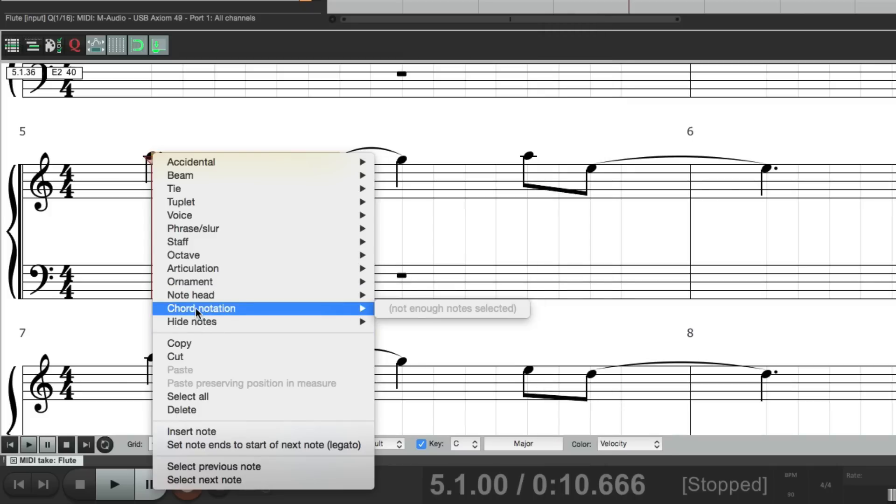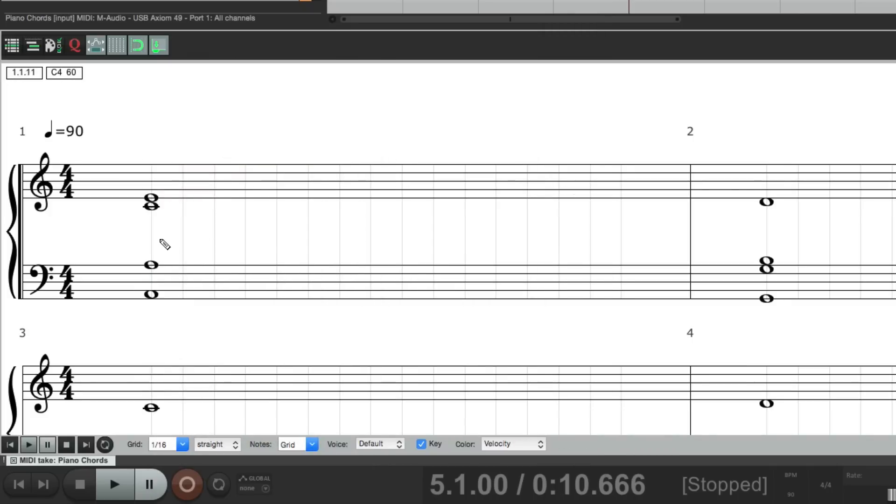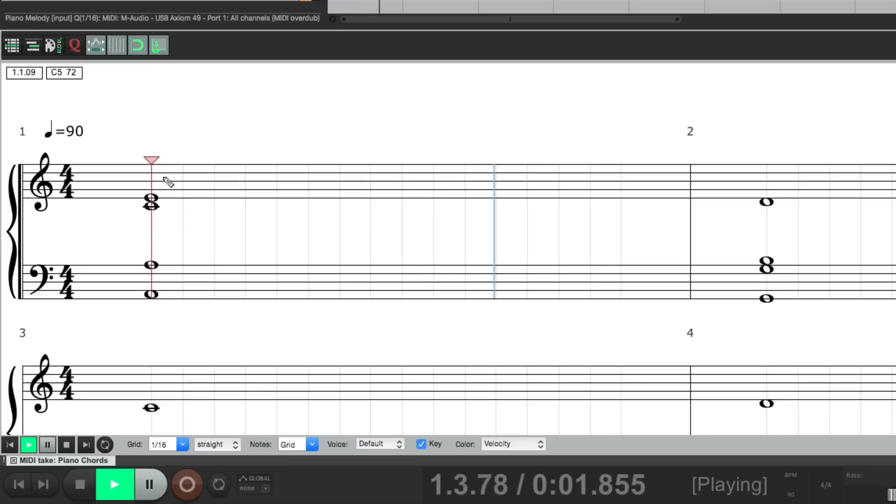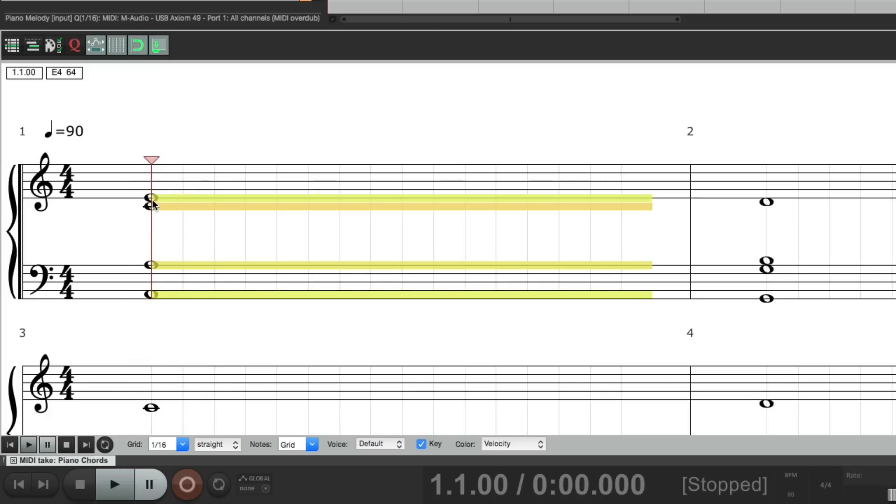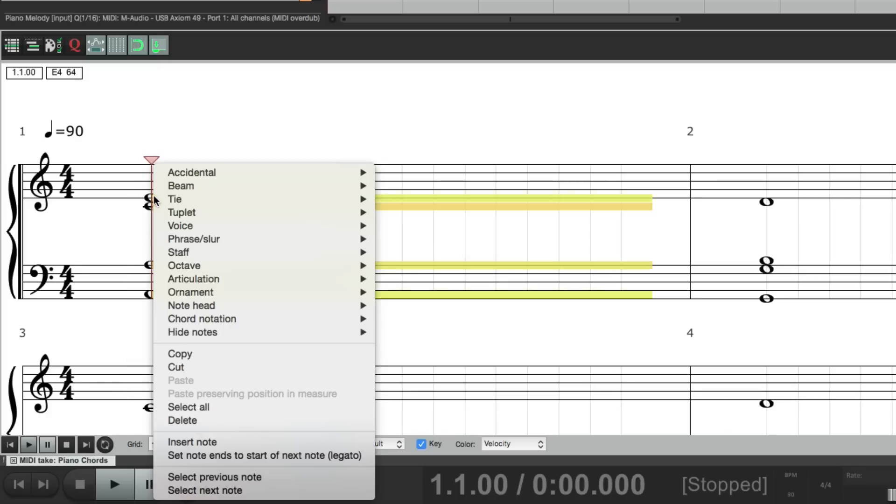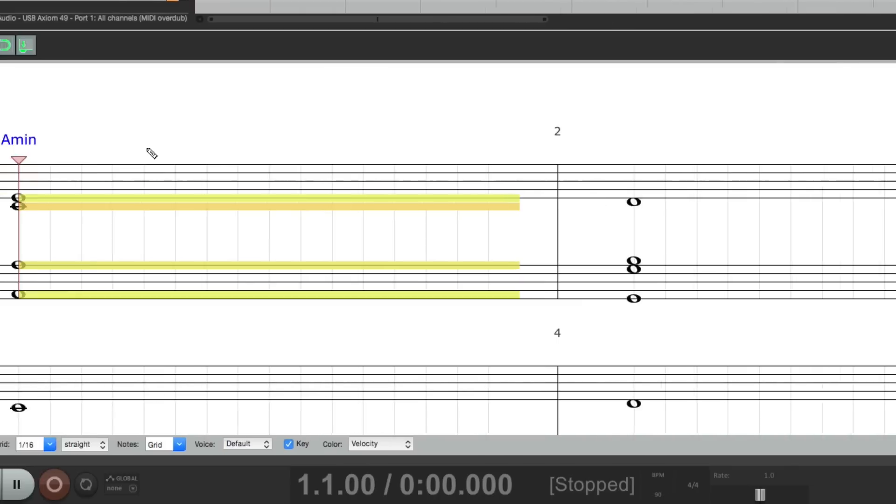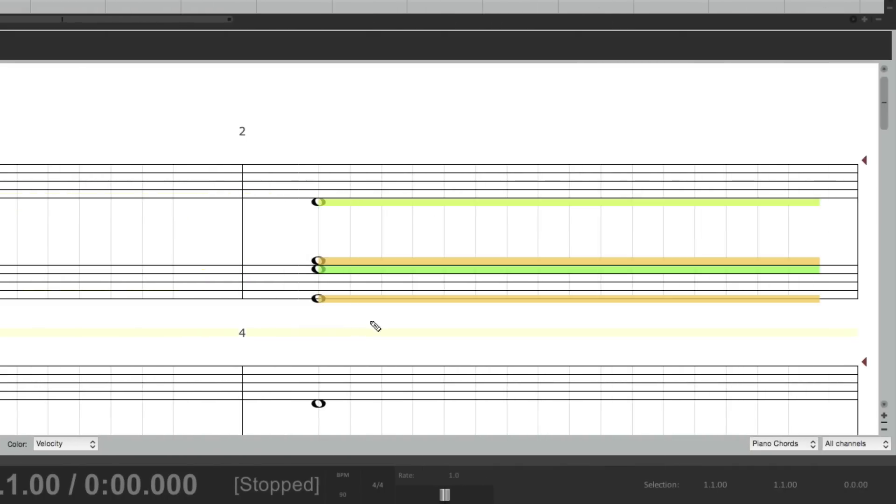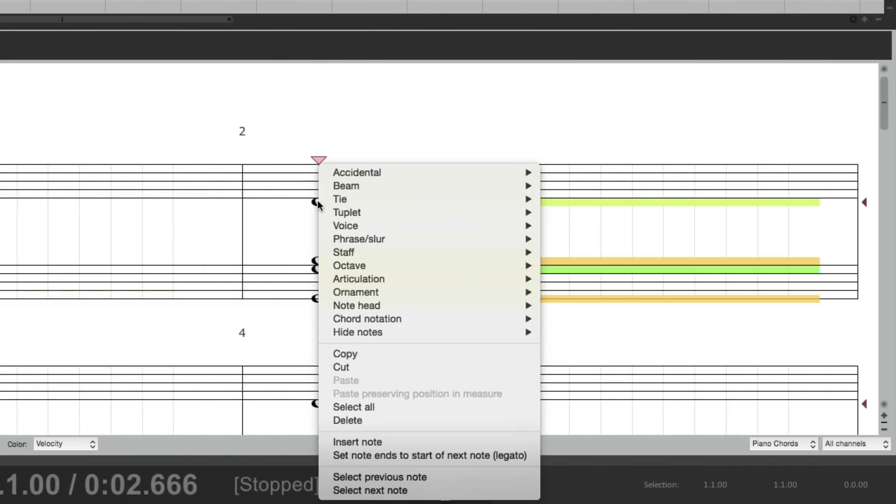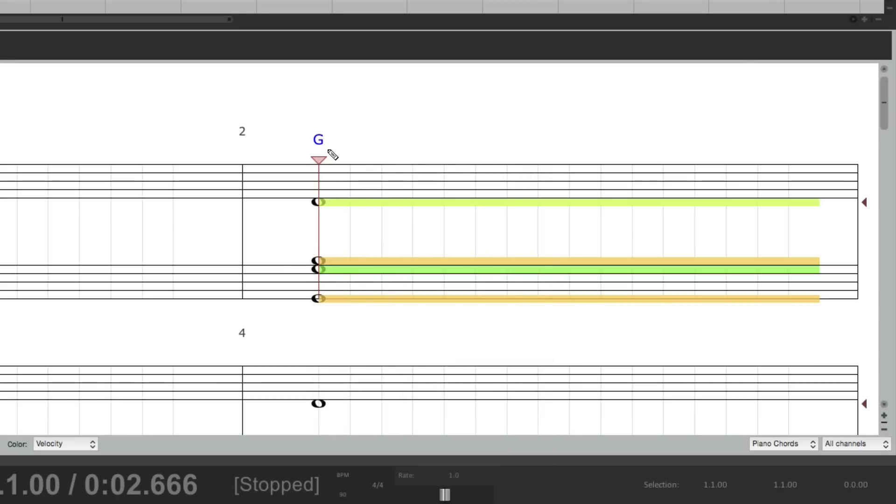And if we're working with chords, these are chords right here. If you want to name those chords in the notation, just select them, right click, go to chord notation. And it does the work for us. A minor shows up here. This should be a G, right here. And it shows up, making it easier to see the chords.